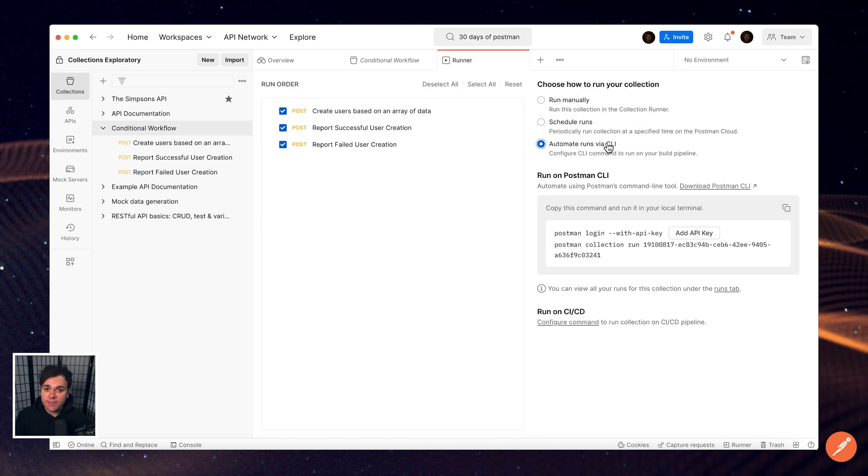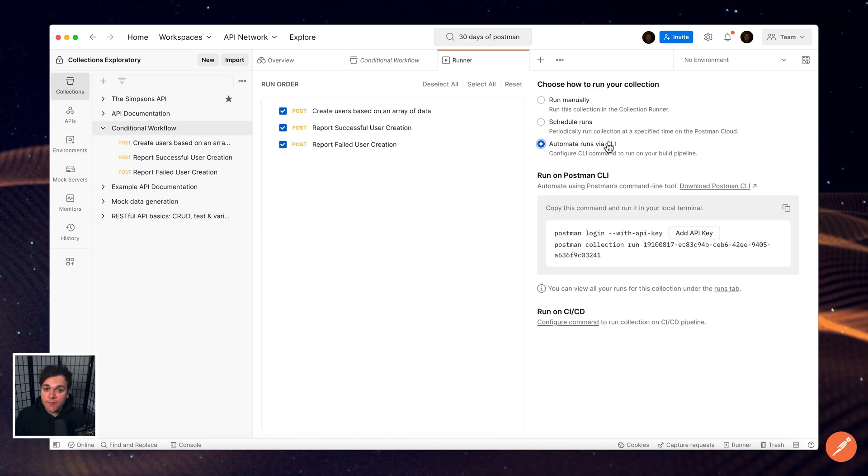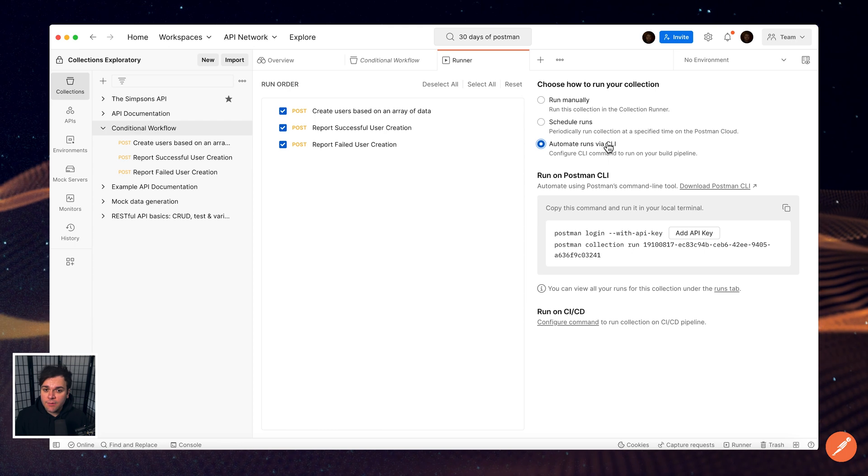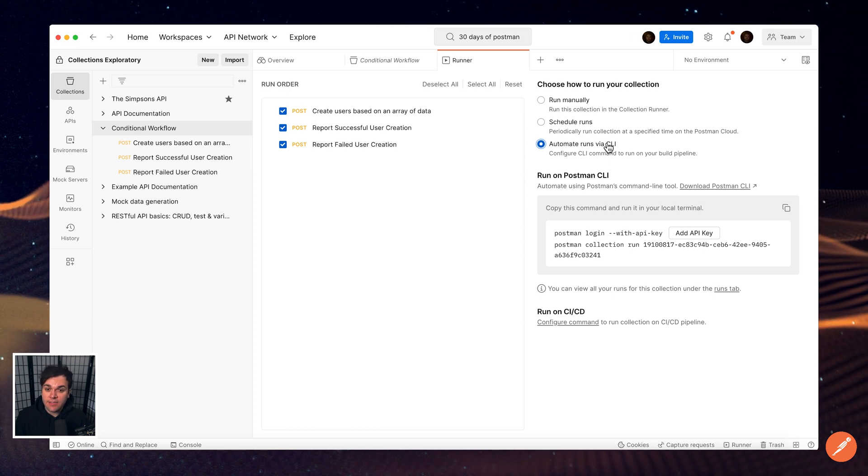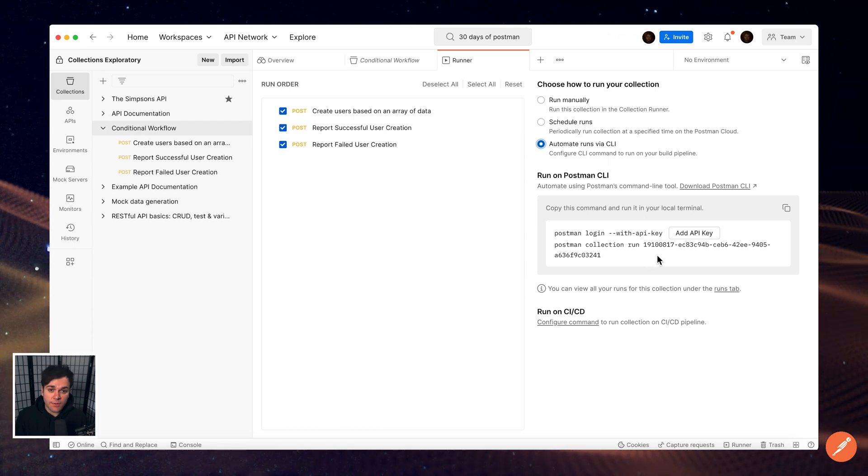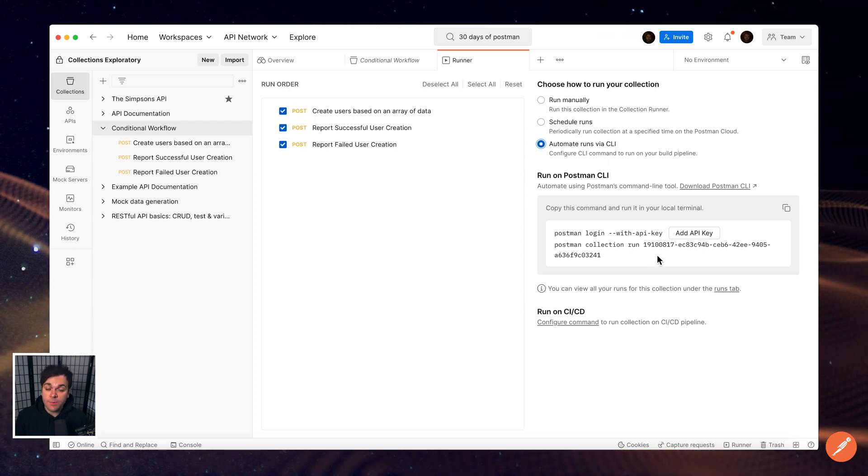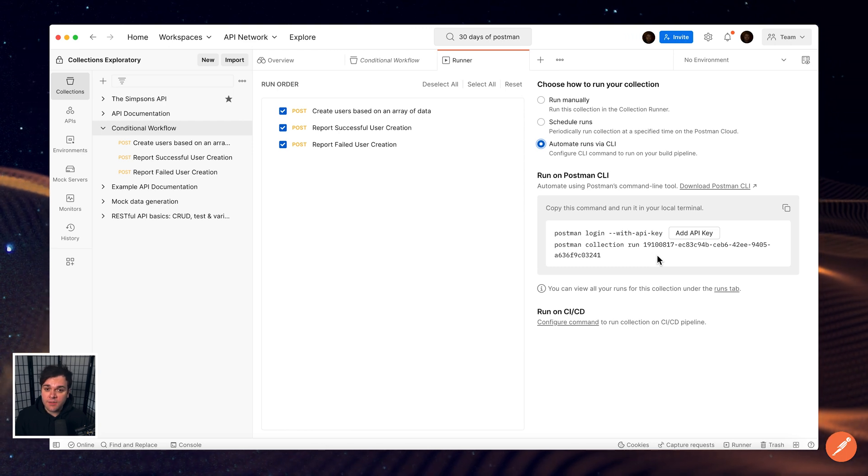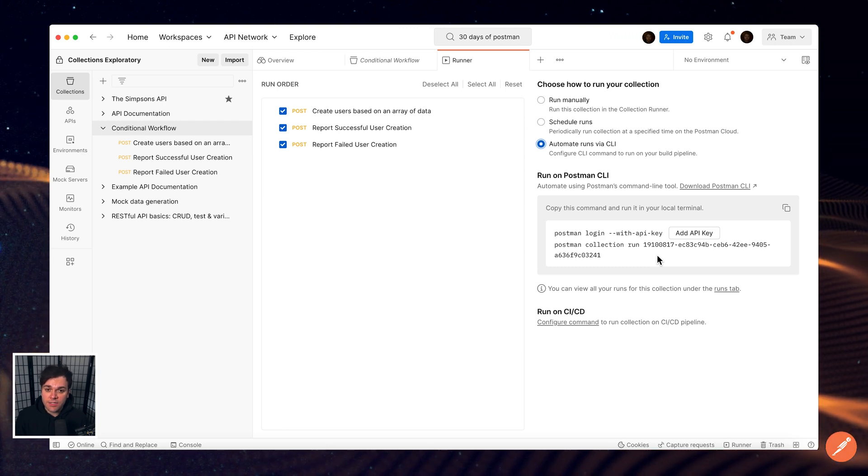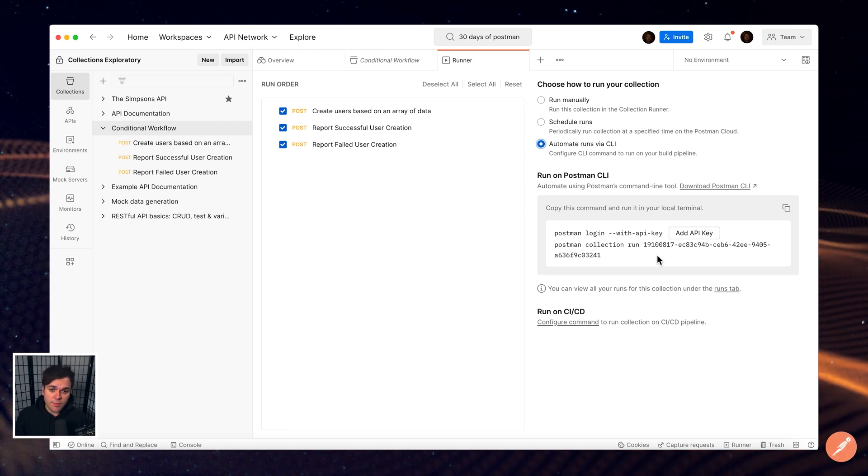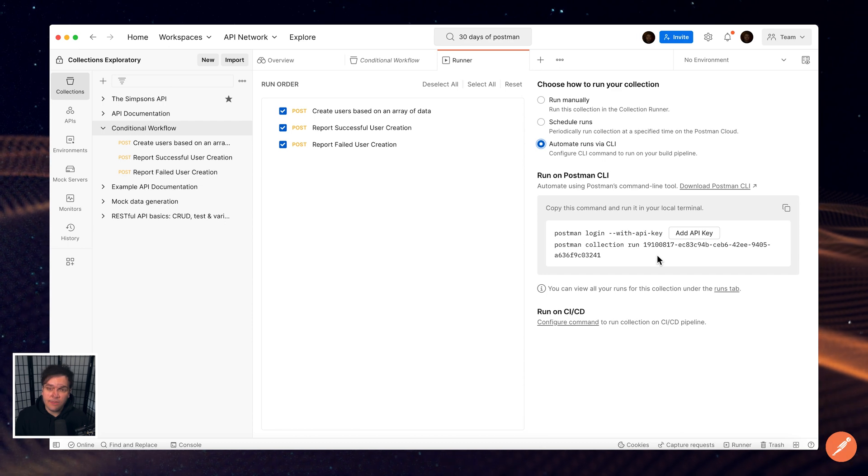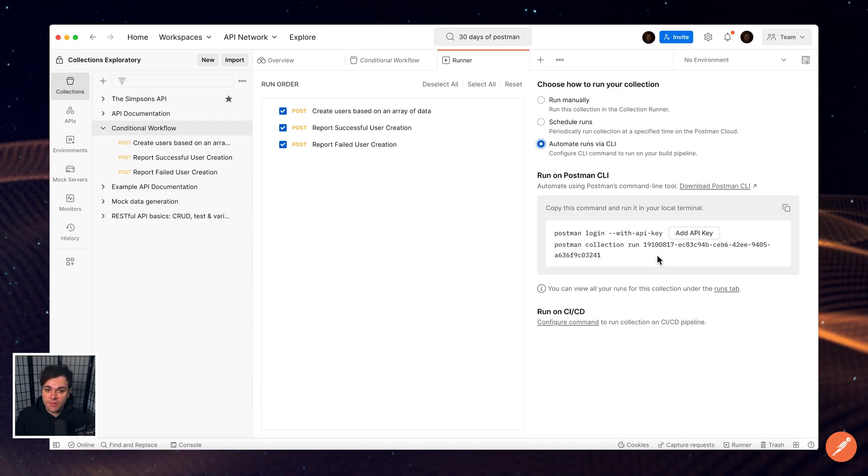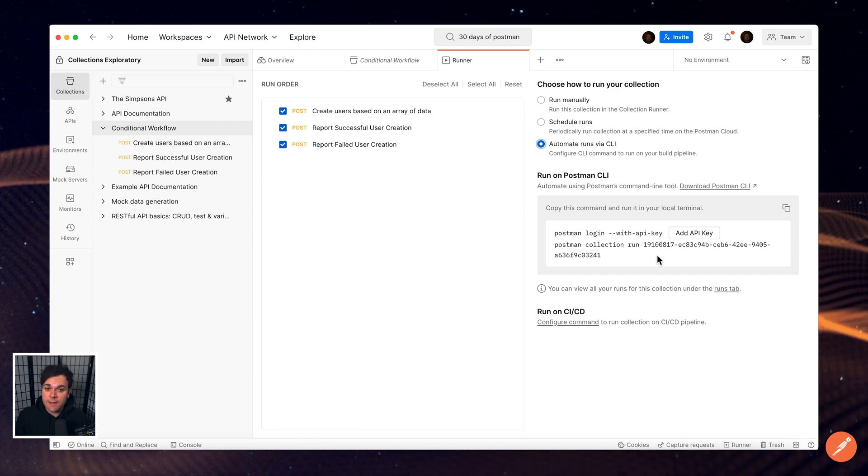The Postman CLI and Newman both allow you to manually run and test your collections both locally or in the Postman cloud. These tools help you automate collection runs on your continuous integration and continuous deployment pipelines. Check out Postman Joyce's exploratory on this topic.